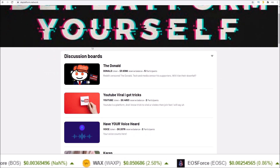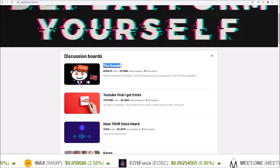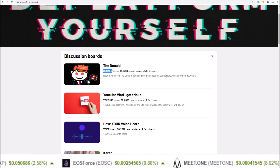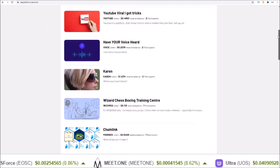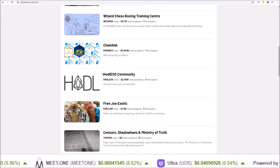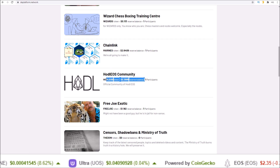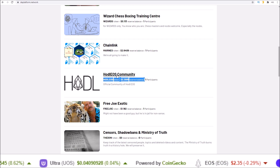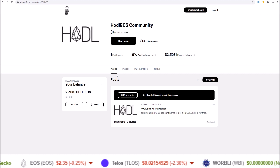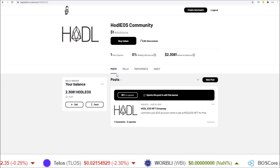Here's the Donald's community based around the Donald token, and if we scroll a little bit lower, the hodl eos community based around the hodl eos token. I am doing a giveaway on my dplatform page.